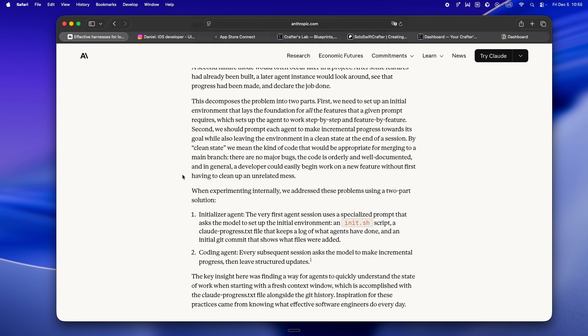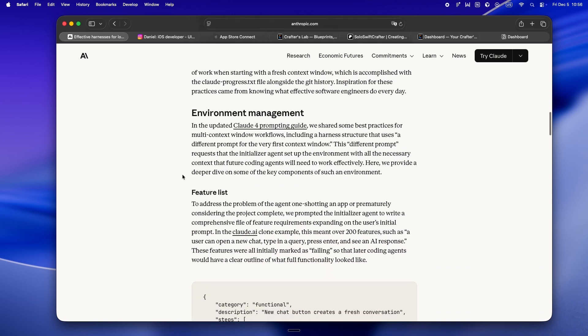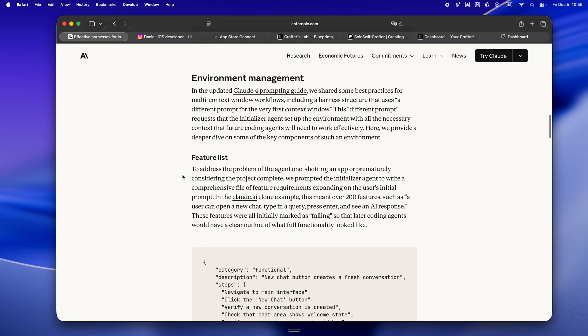Here's where it actually gets interesting. Anthropic isn't just saying throw more memory at the problem. They're proposing a full-on agent harness. Think of it like a workflow upgrade for your agent with two roles: the initializer agent and the coding agent.